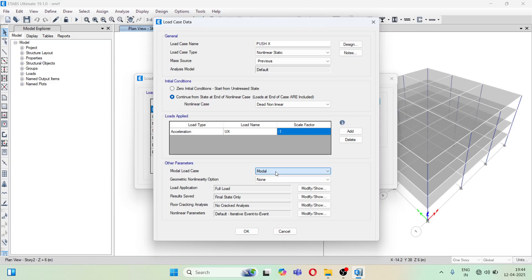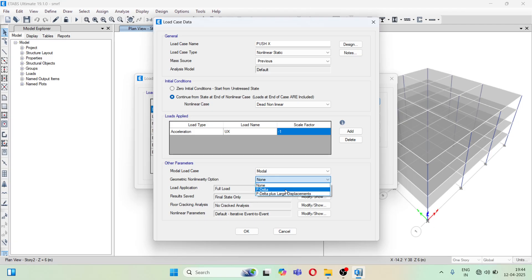For other parameters, keep the model geometric nonlinearity option. There are two options: P-delta and P-delta plus large displacement. We will select P-delta, so the geometric nonlinearity will be added here.